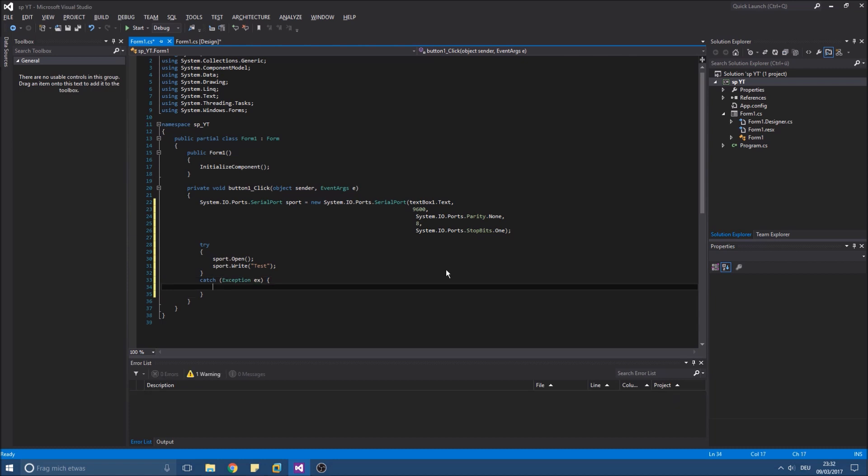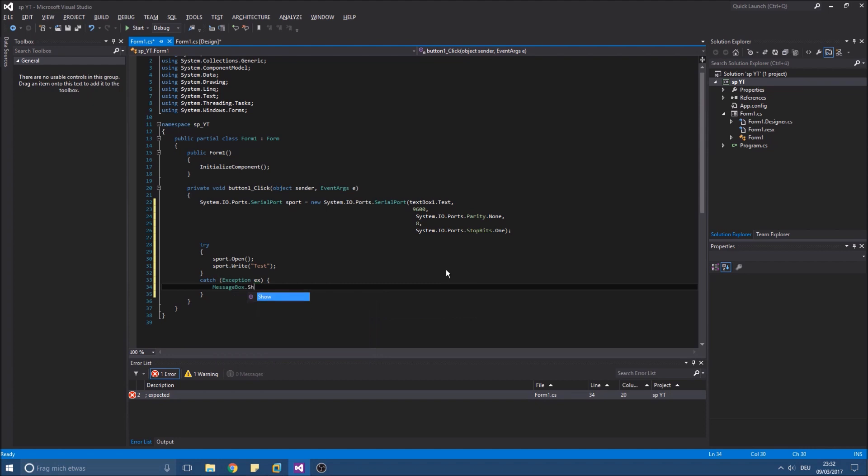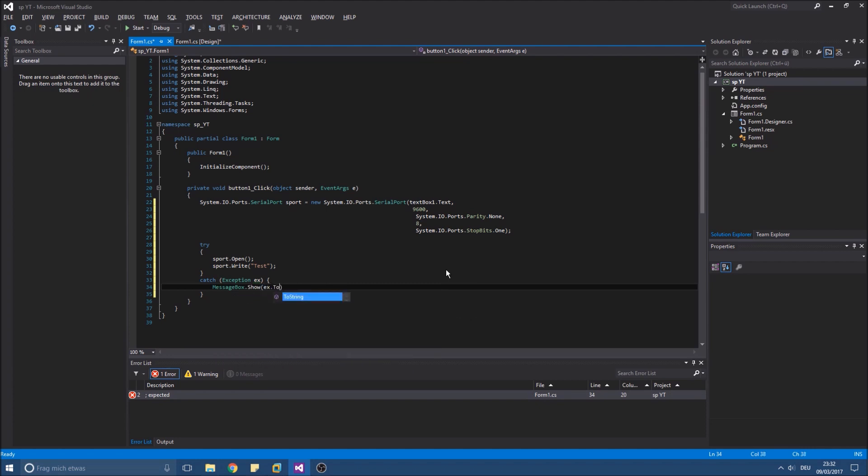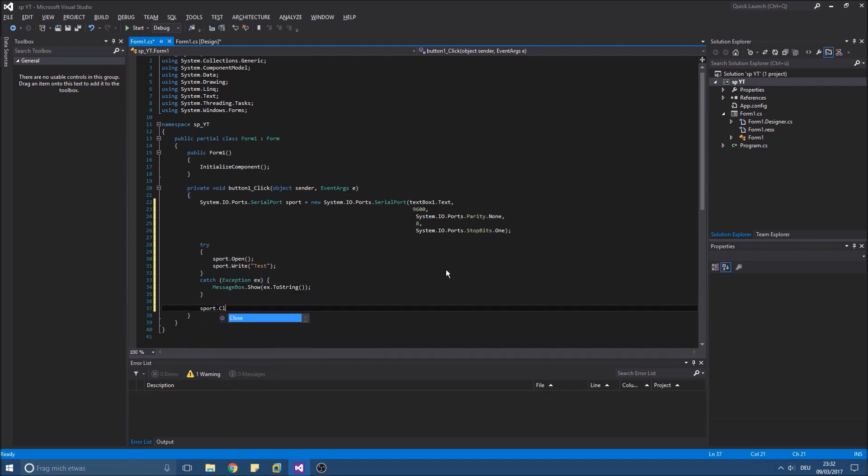Just in case some error happens, some exception gets thrown. And of course after all we need to close our port. And that's it. Compile it and try it out.